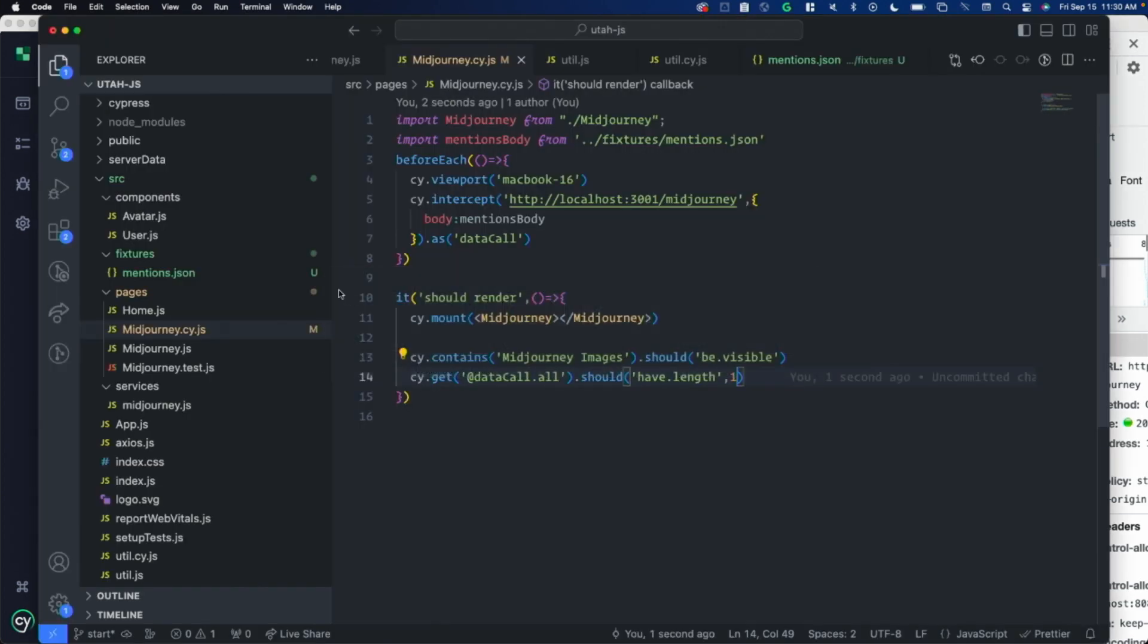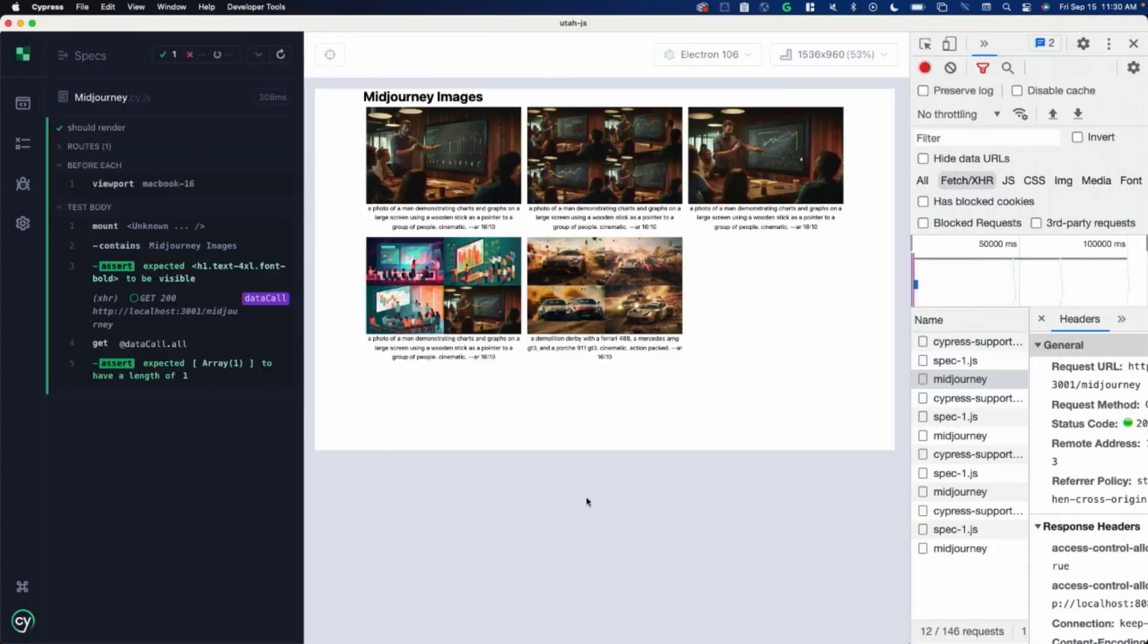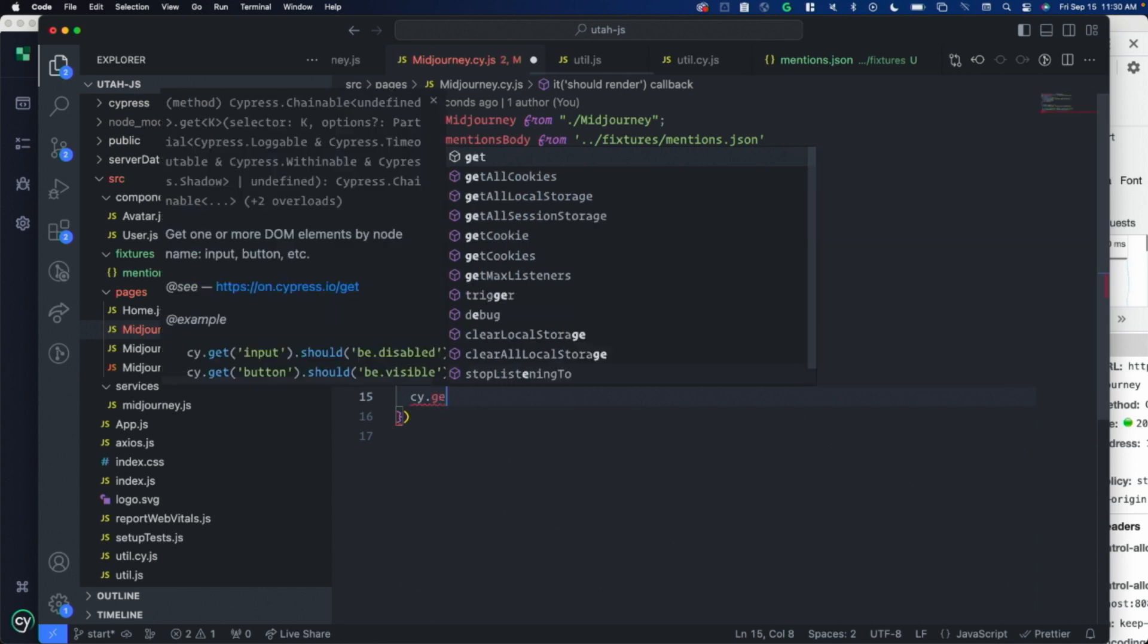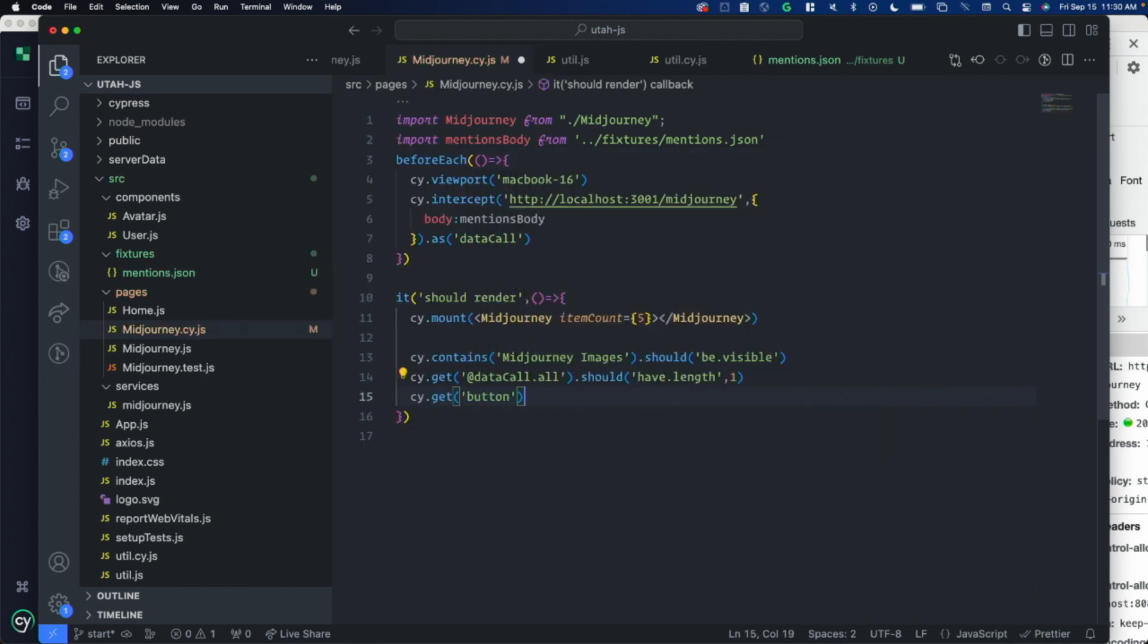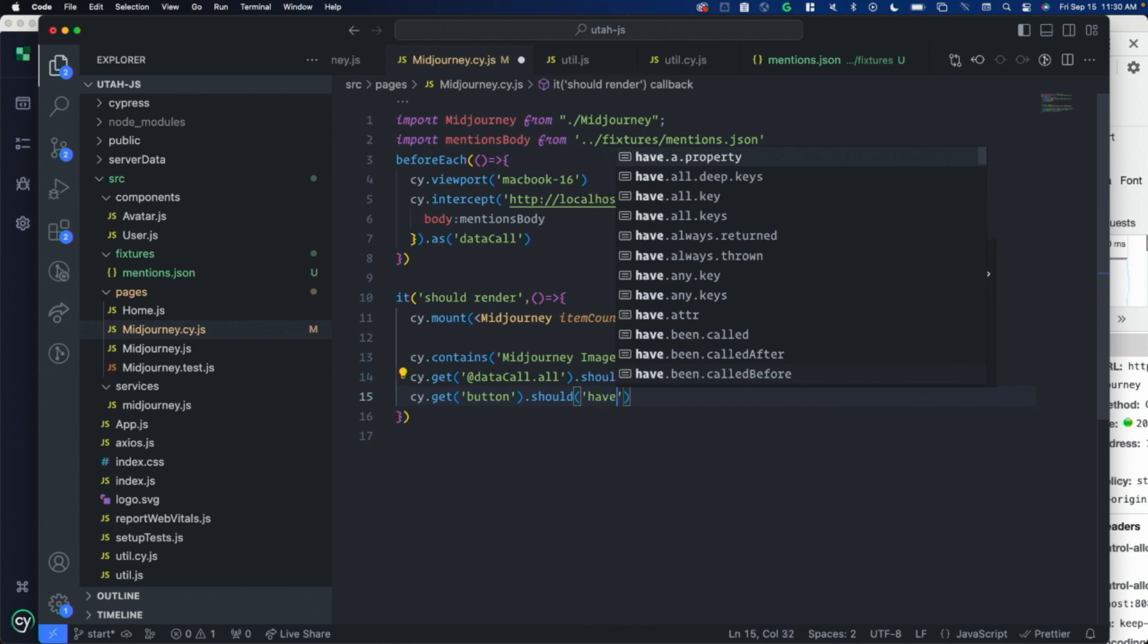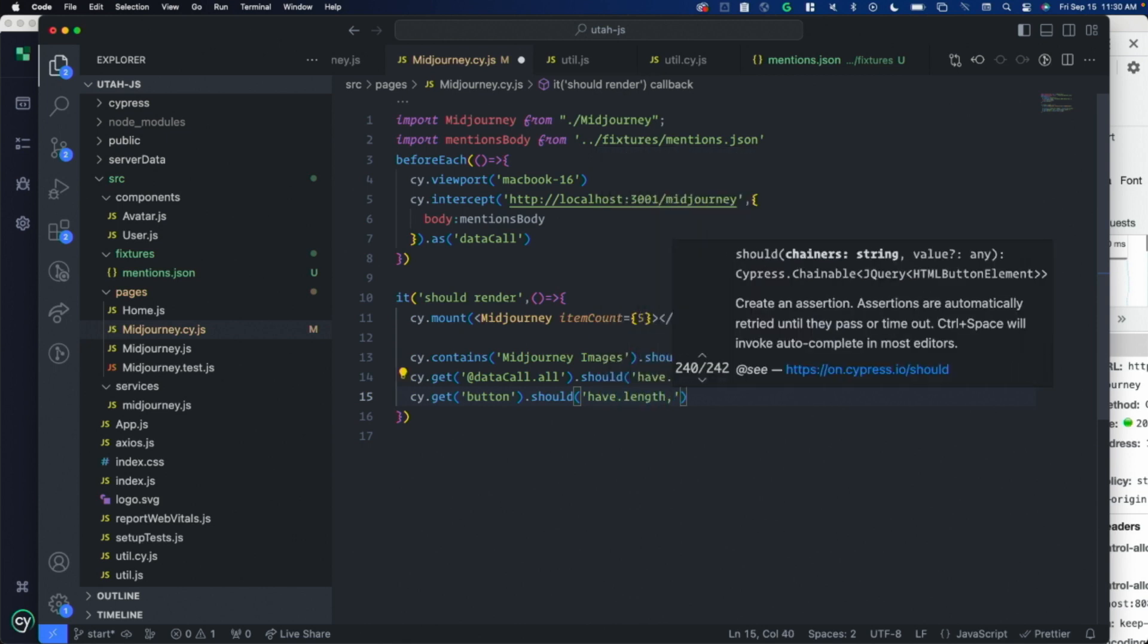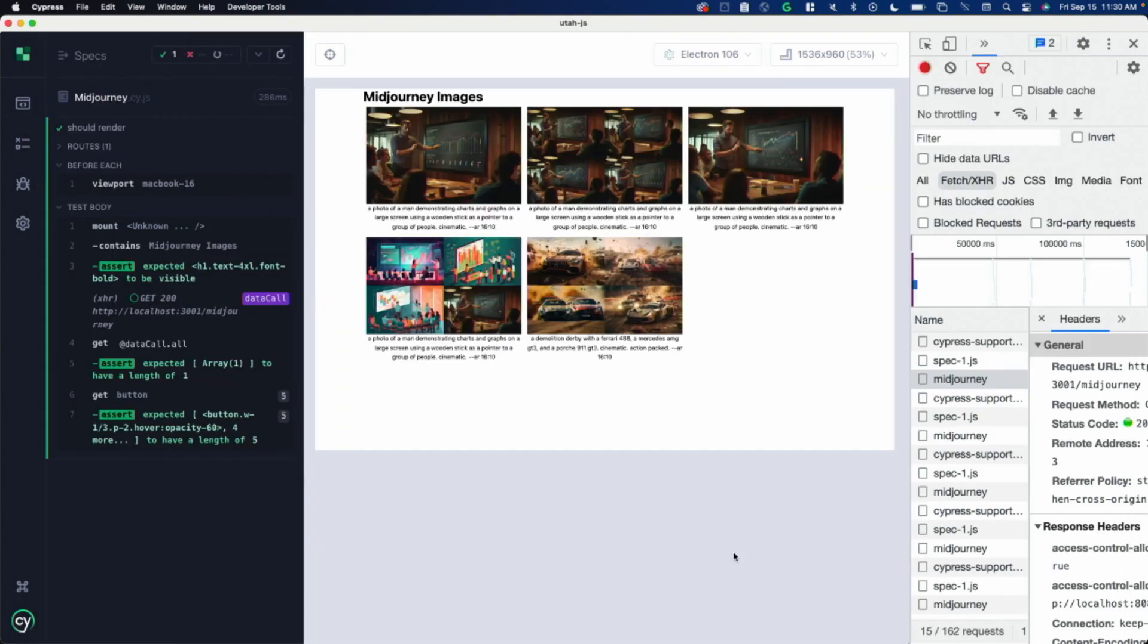The next thing I want to do is pass in a prop. This component takes an item count prop. We'll just say I want to only show five. It shows five there. Let's assert that. Cy.get. You can just pass in CSS selectors here. I'm just passing in button. It will return all of the buttons it can find. If you want to just get the first one, you can call first. But I want to make sure that there are five here. Should have length of five. There we go.